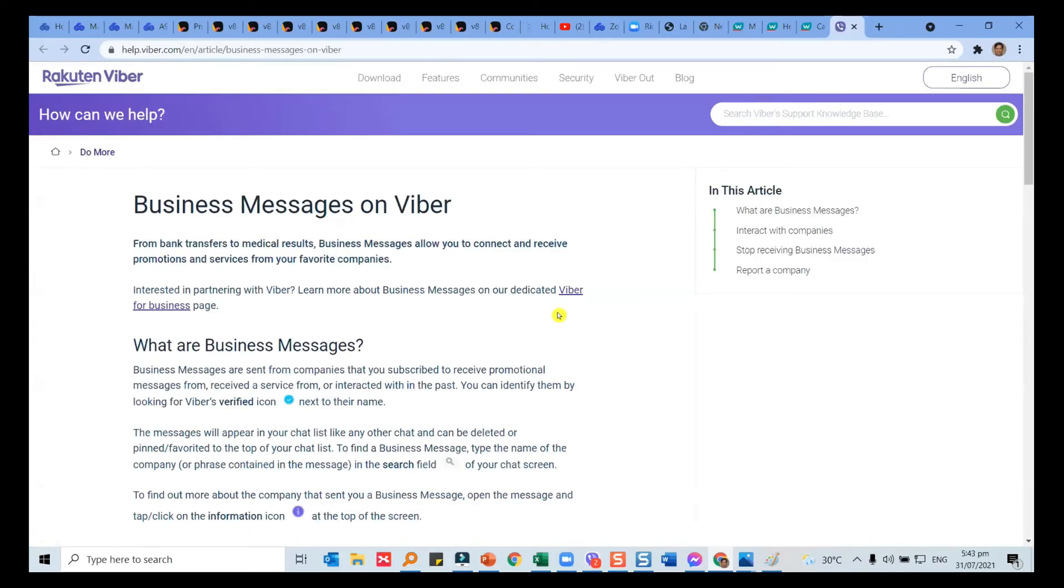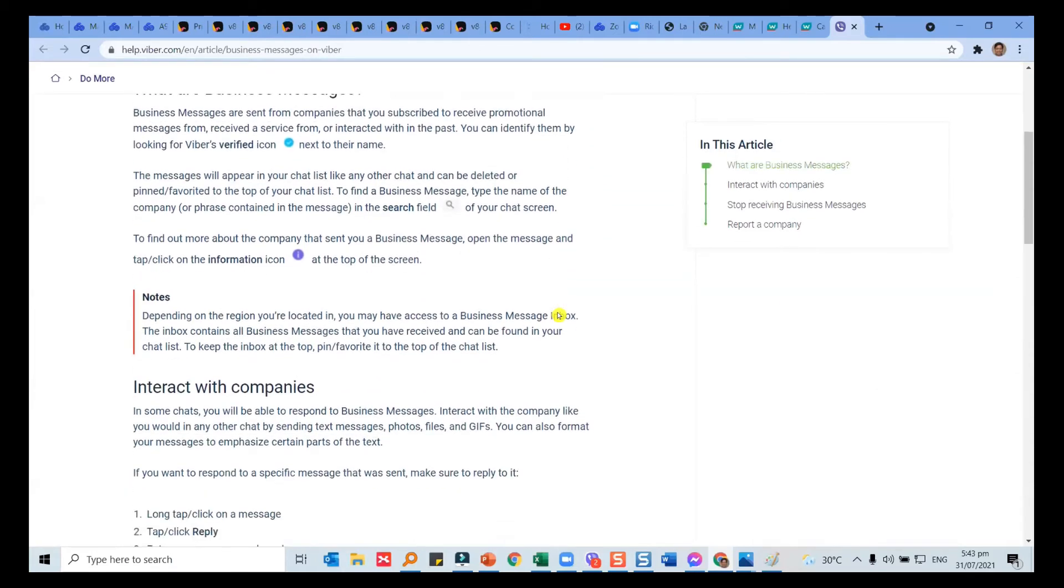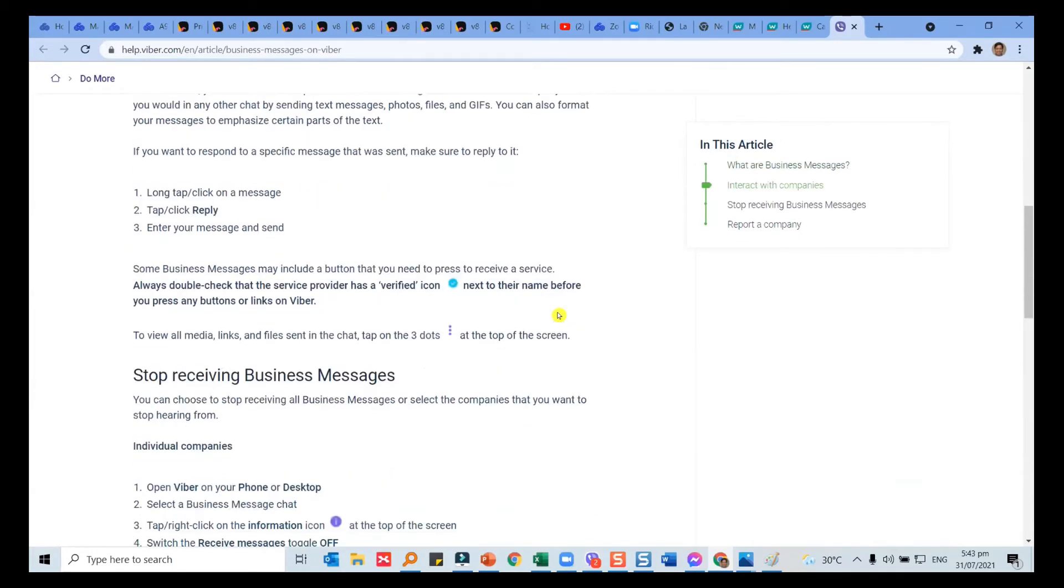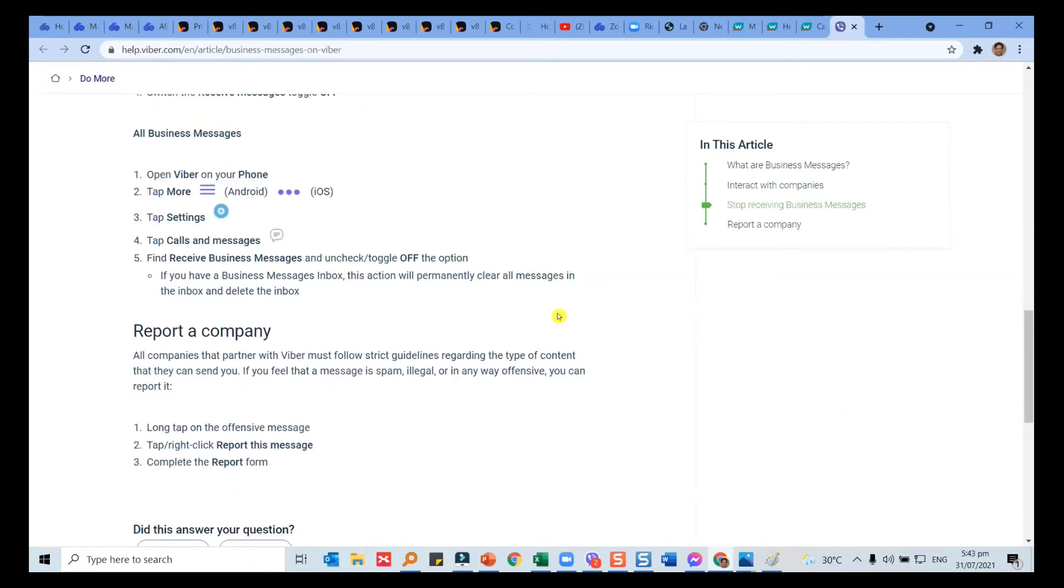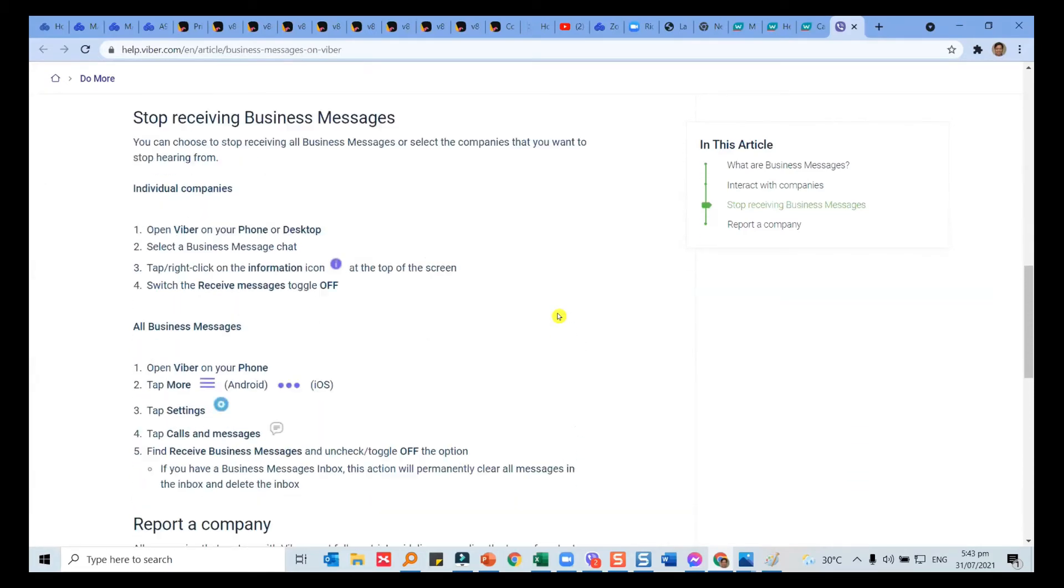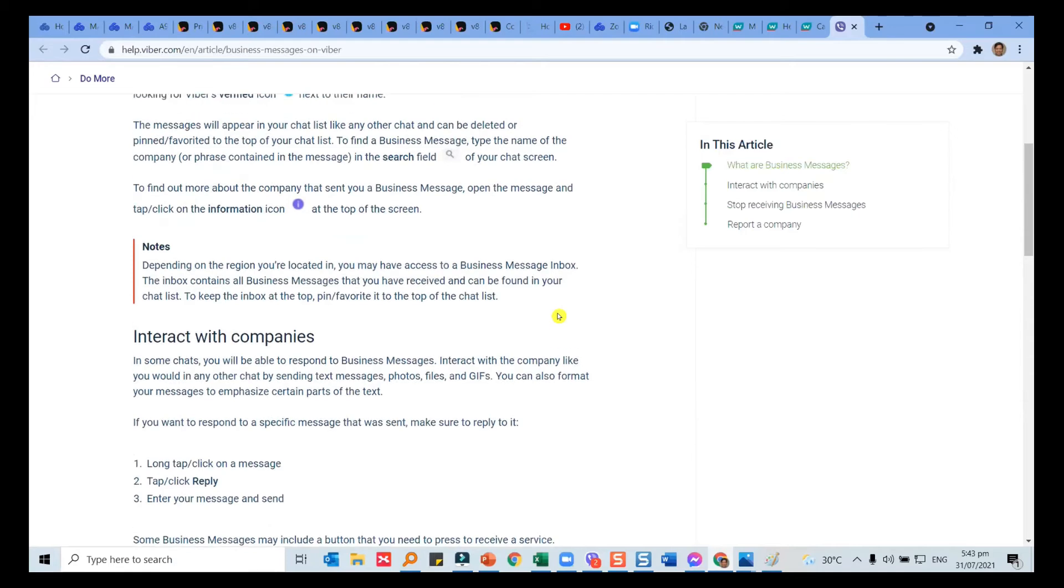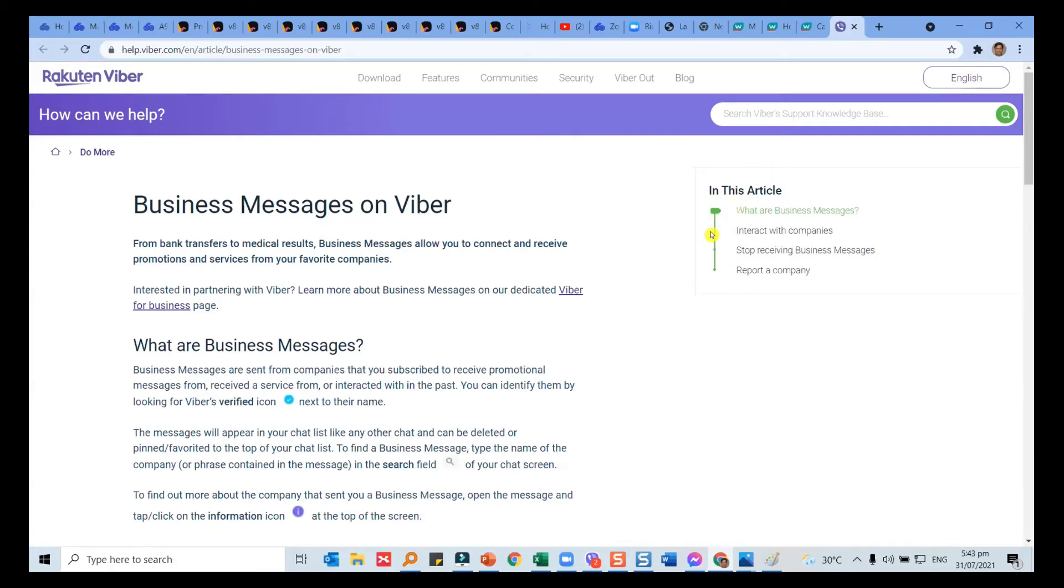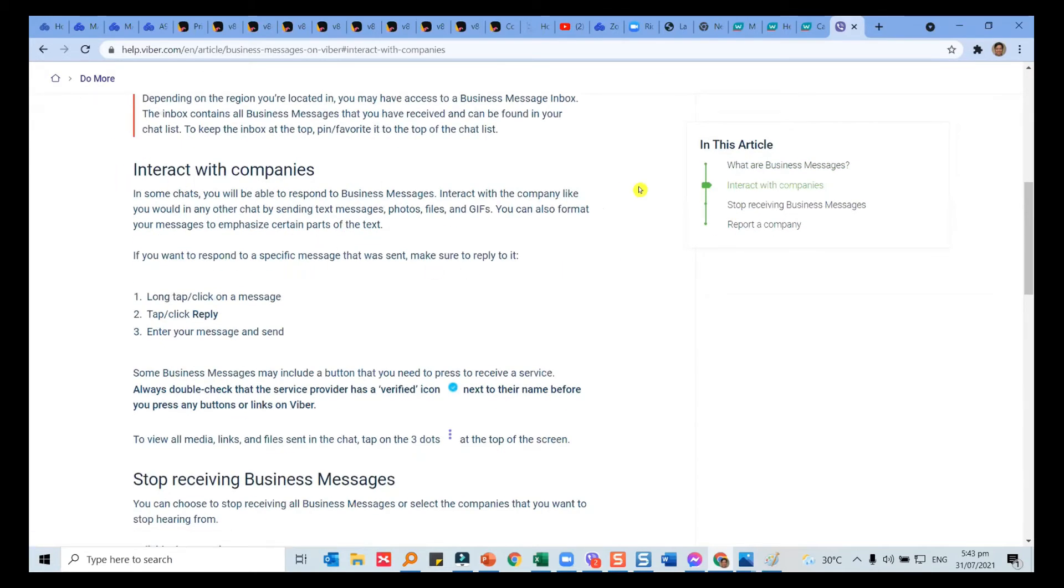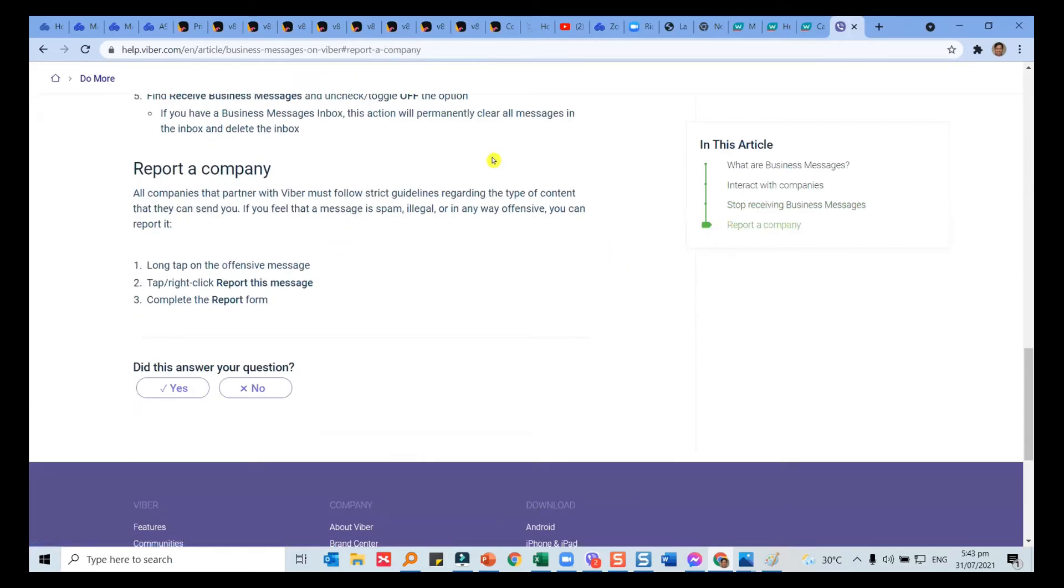You can send business messages through Viber, and these are guides. This is a way for Viber to control companies from misusing the service. This is also a good practice. It's like the outline page of the article. There are four parts. What are business messages? If you click this link, it brings you to the next section. And if you wanted to report something, that's from Viber.